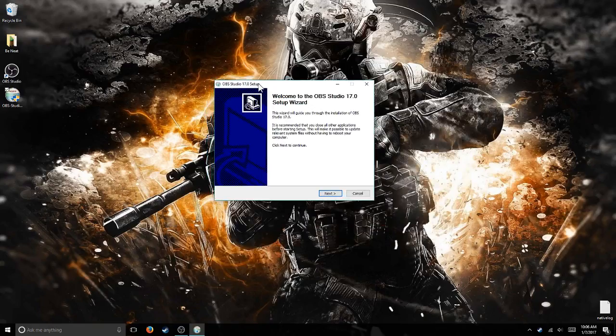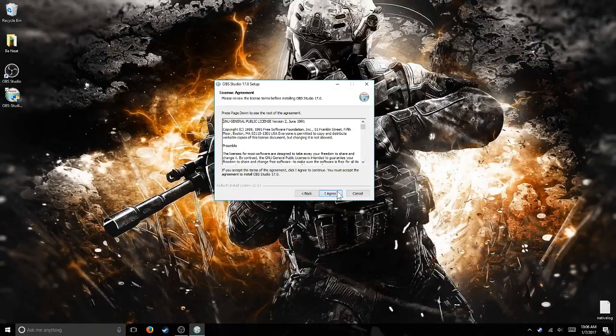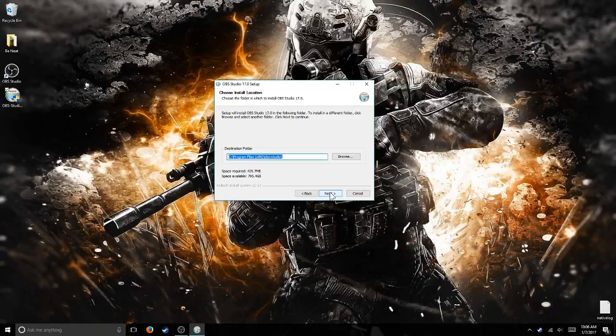The screen's black right now for privacy. And it says, do you want to allow this app to make changes to your device? It won't do any harm to your device. You click Yes, and then this pops up. It says welcome to OBS Studio 17.0 setup wizard. You just click Next, I Agree, and wherever you want to put the file.